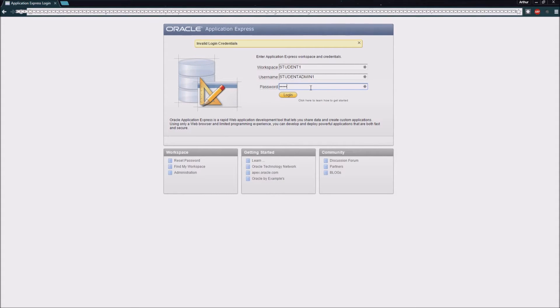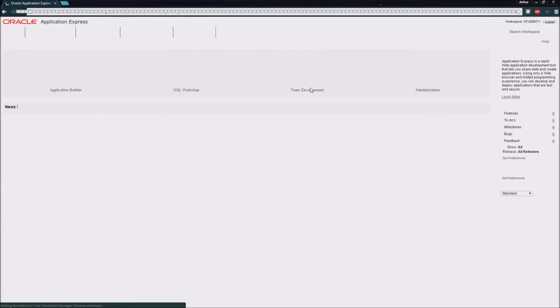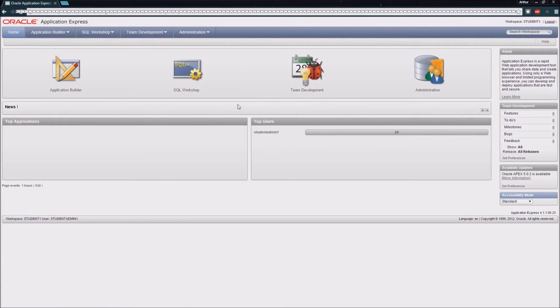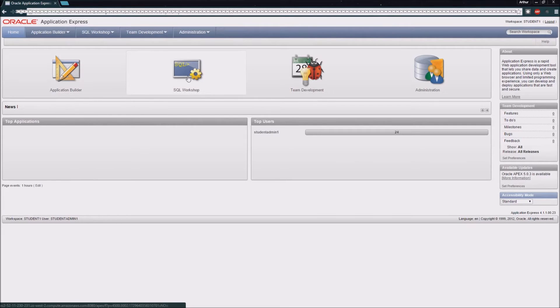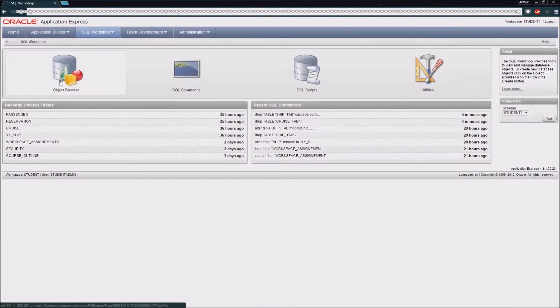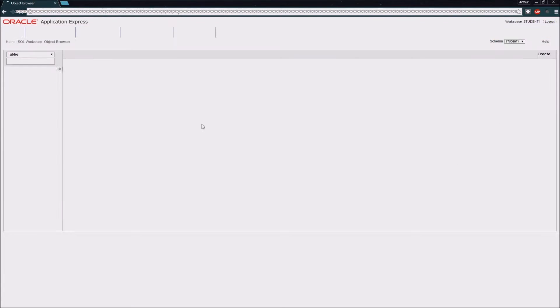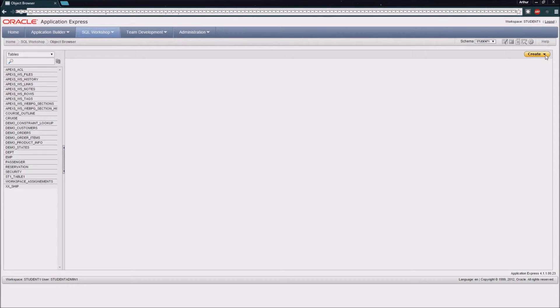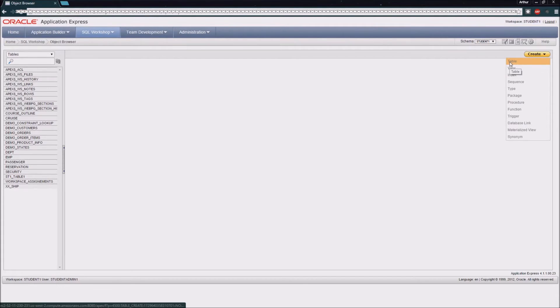I'm going to log into my Student Workspace, and you'll see I'm presented with a number of options after I log in. I'm going to choose the SQL Workshop, then the Object Browser, and up on the top right hand corner you'll see this Create. I can hit the drop down and select a table.